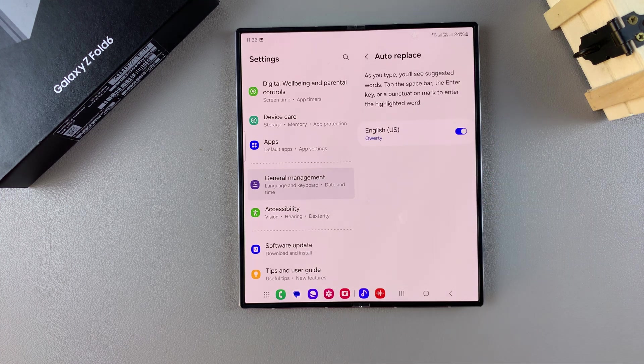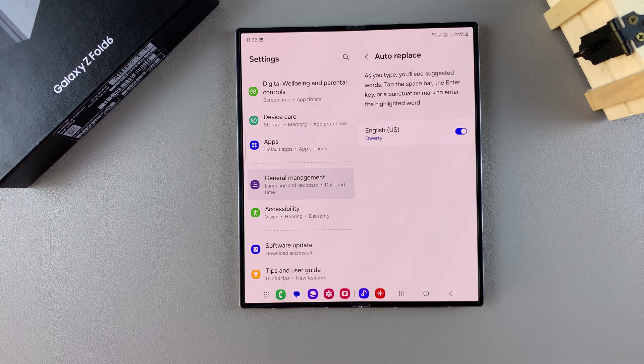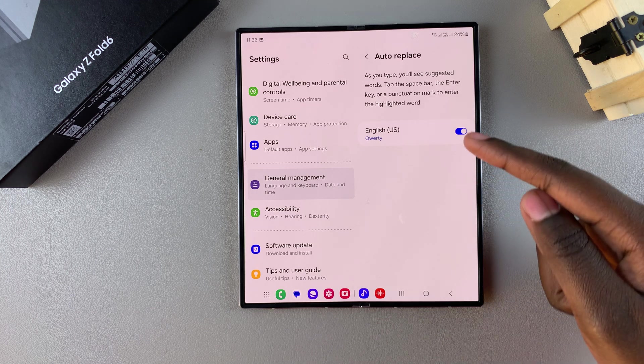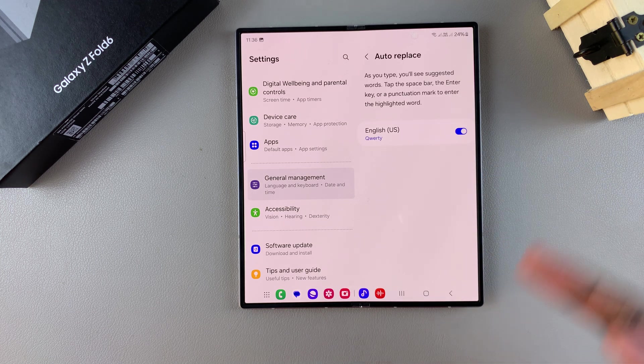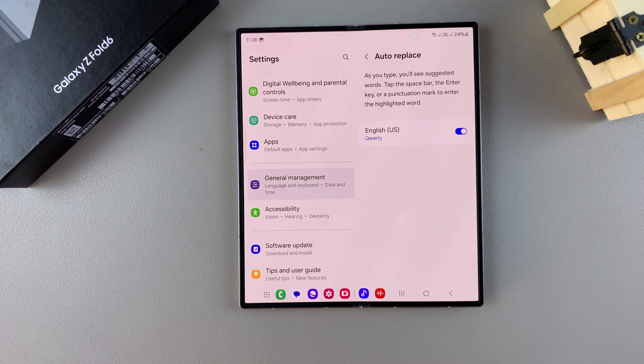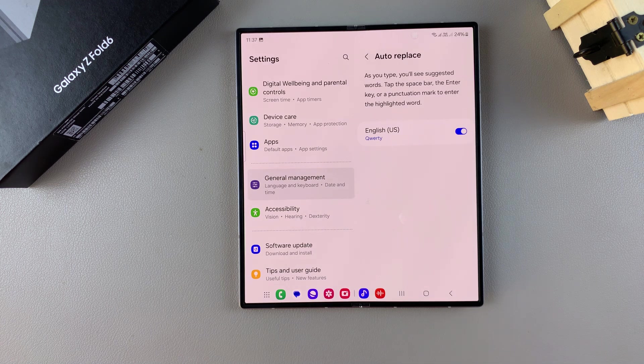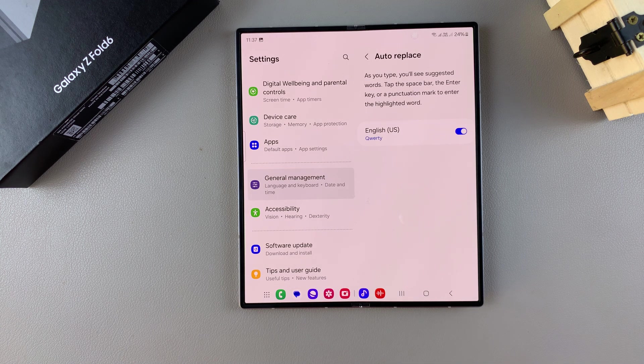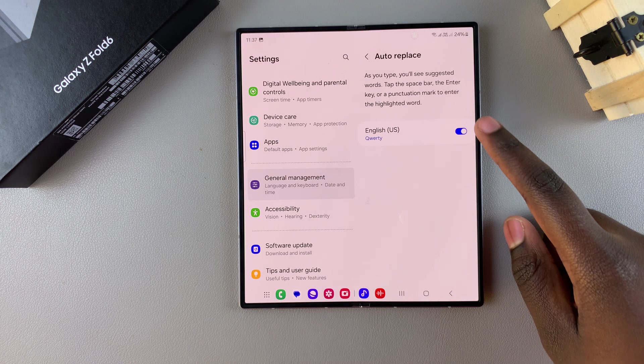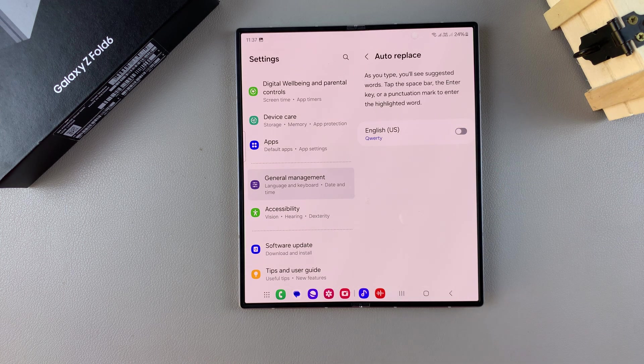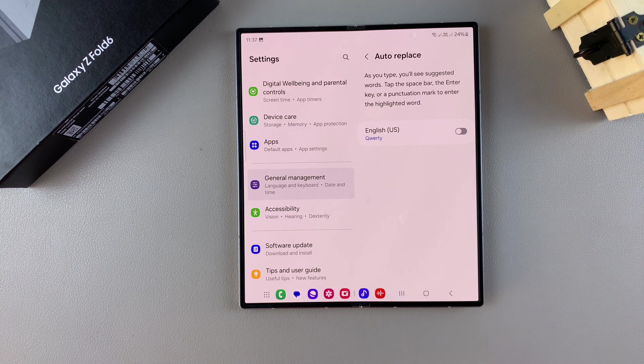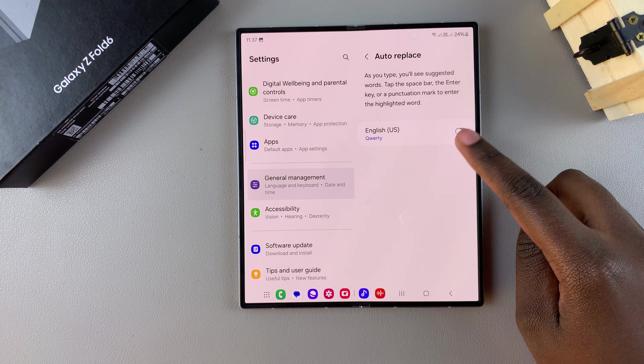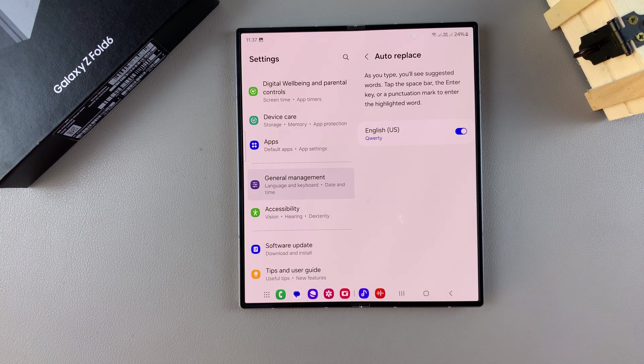If you have more than one keyboard added to your phone, you should see the keyboards listed here. To disable auto spell check for that specific keyboard, just tap on the toggle and it will be turned off. Alternatively, if you want to enable it, use that same toggle and turn it on.